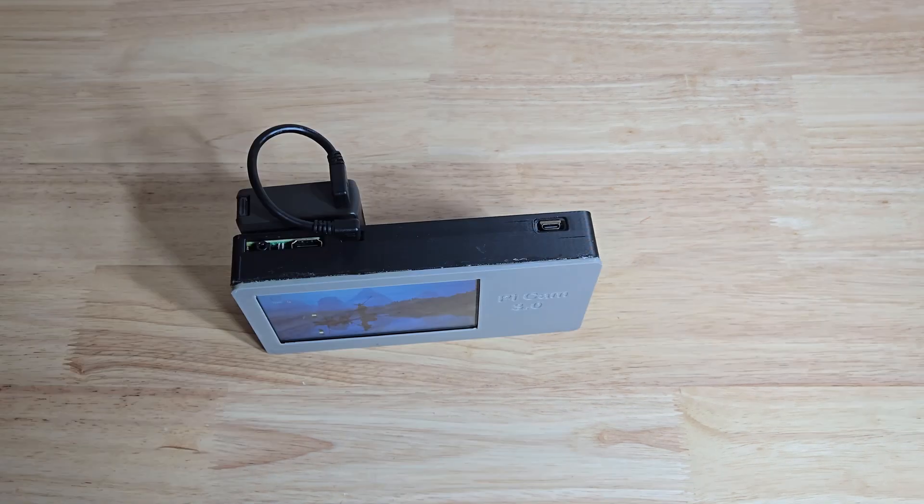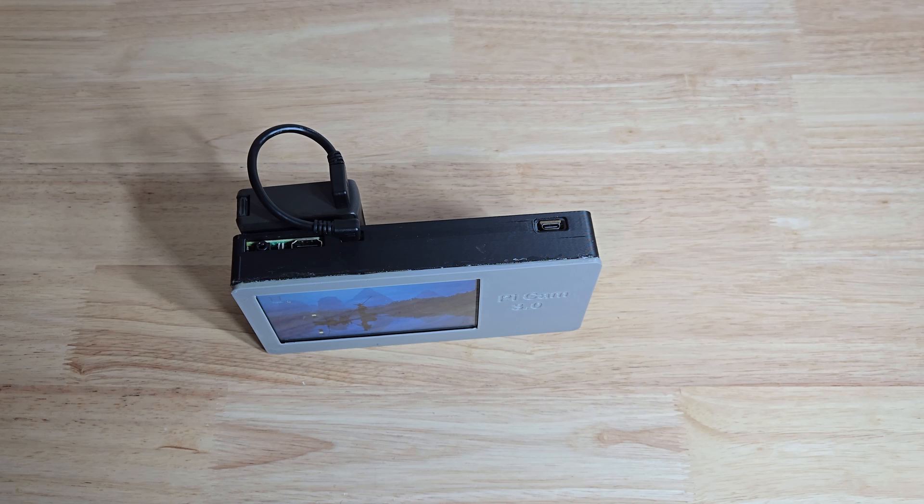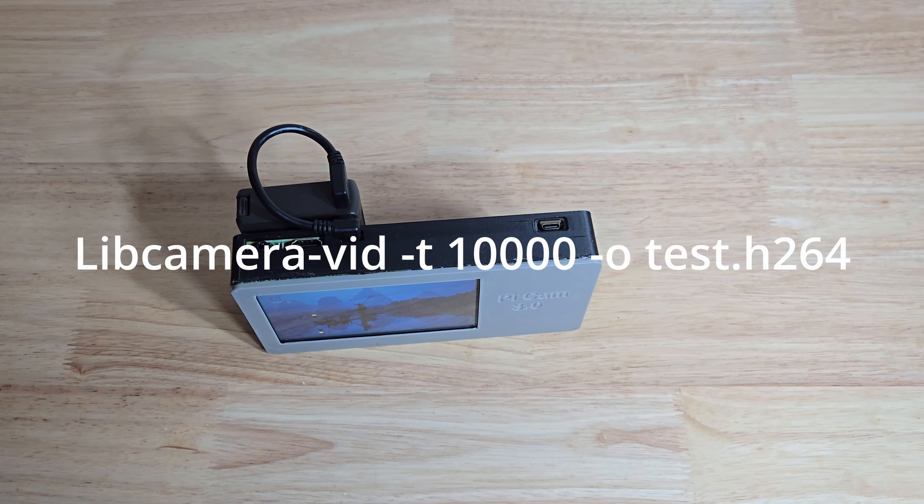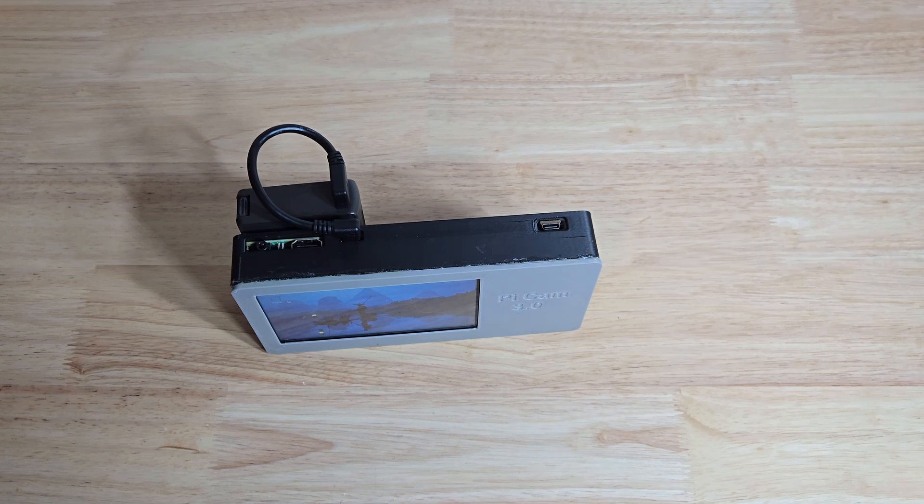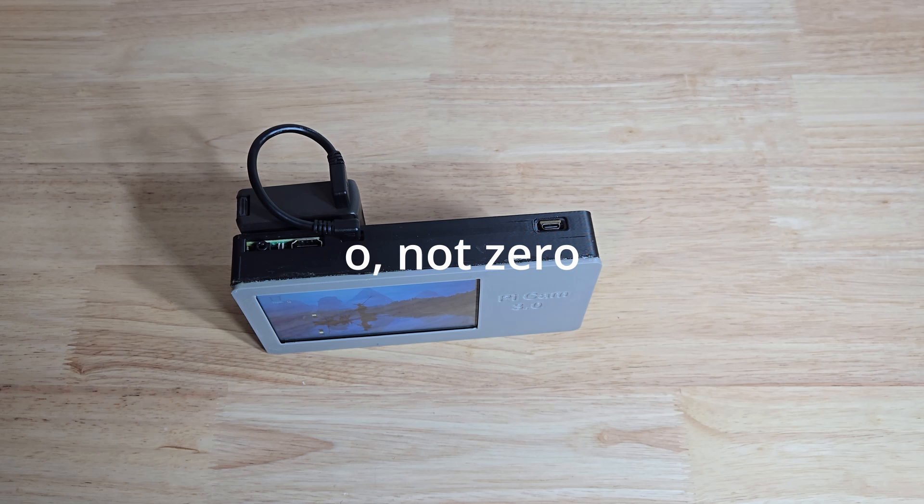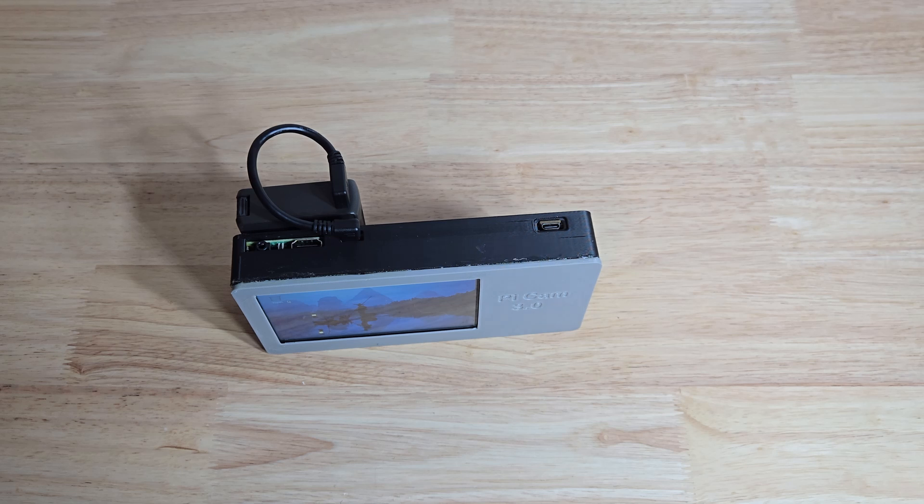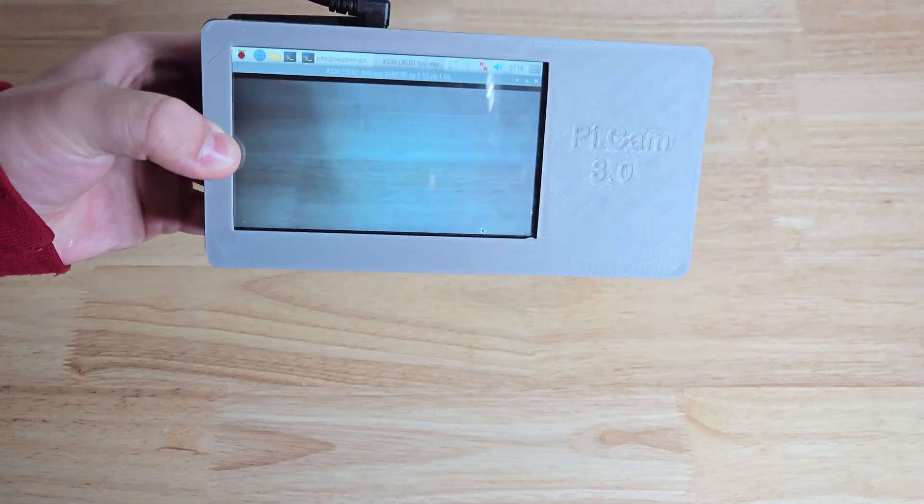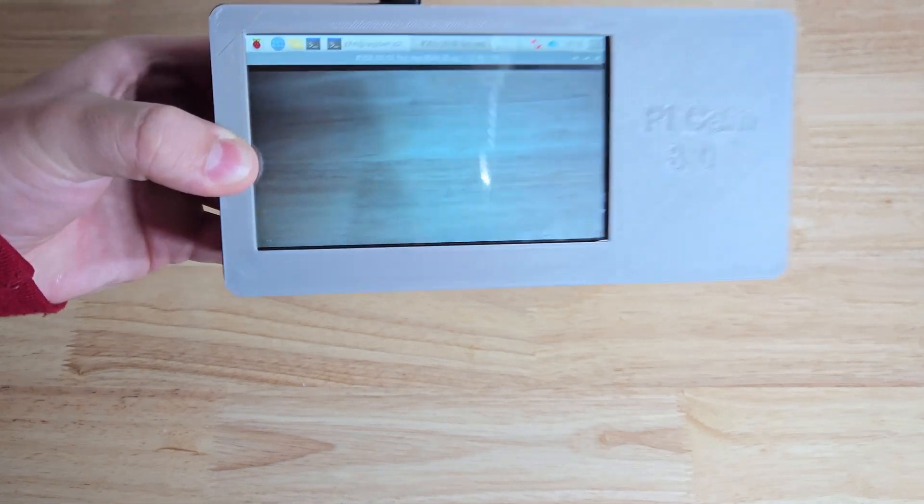If you need to know what the command is for taking video, it's libcamera dash vid dash T. And then you put how many seconds you want. So 10,000 would be 10 seconds. Dash O, the name, dot H264. And so that's the end of this video. Thanks for watching.